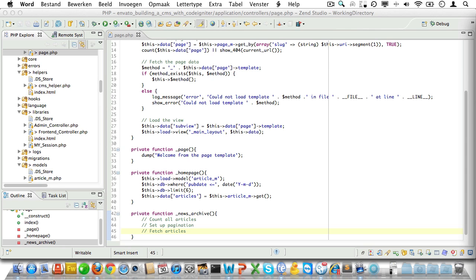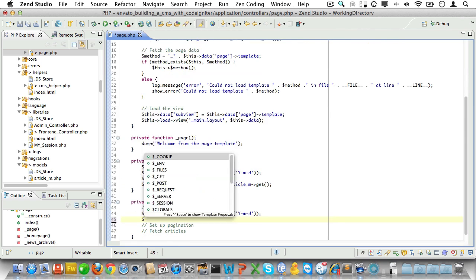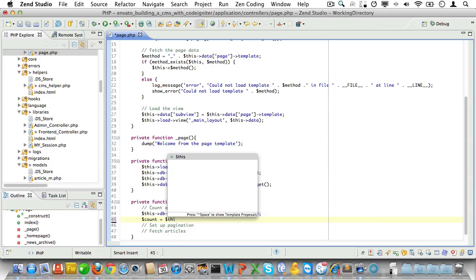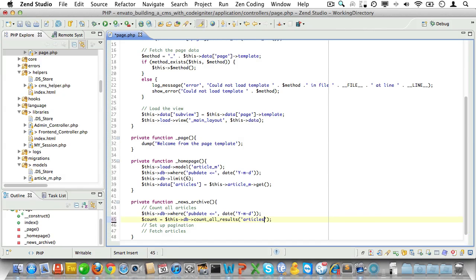Okay time to get our hands dirty. Now let's again set the WHERE statement for pubdate so we only get published articles. Just copy it in from here. And then we'll count all records so we can set up paging. Just do $this->db->count_all_results and apply it to the table articles.